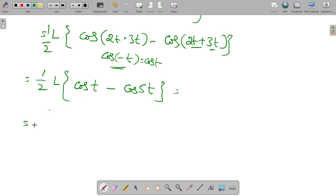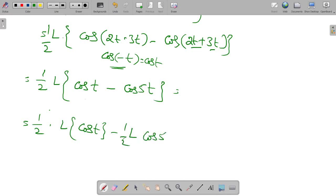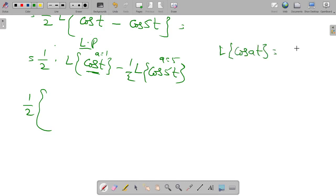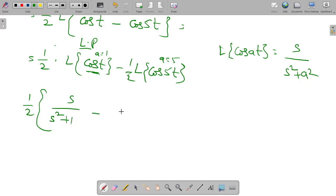Apply Laplace transform. That gives 1/2 into Laplace transform of cos t minus Laplace transform of cos 5t. Applying linearity property: take 1/2 with Laplace of cos t, where A = 1, and Laplace of cos 5t where A = 5. The formula for Laplace of cos at is S divided by S squared plus a squared. So we get S/(S² + 1) minus S/(S² + 25).